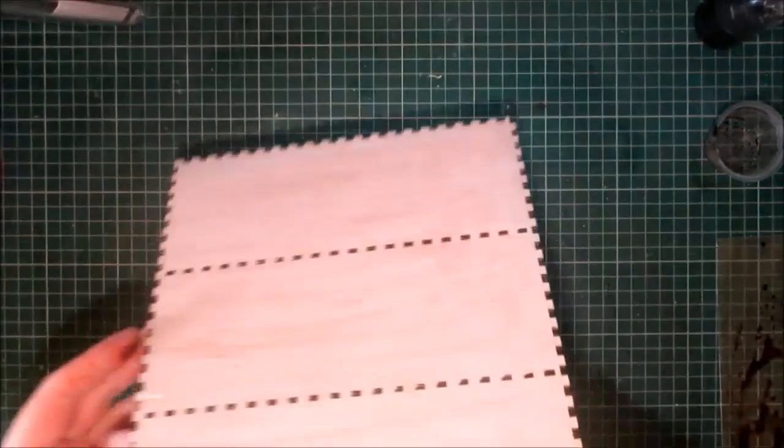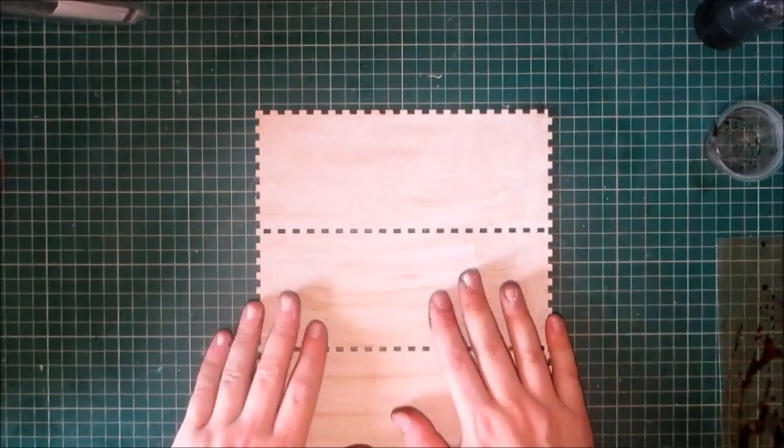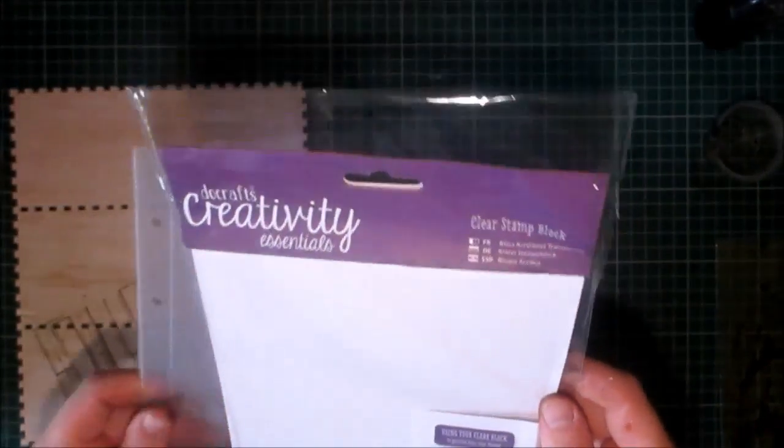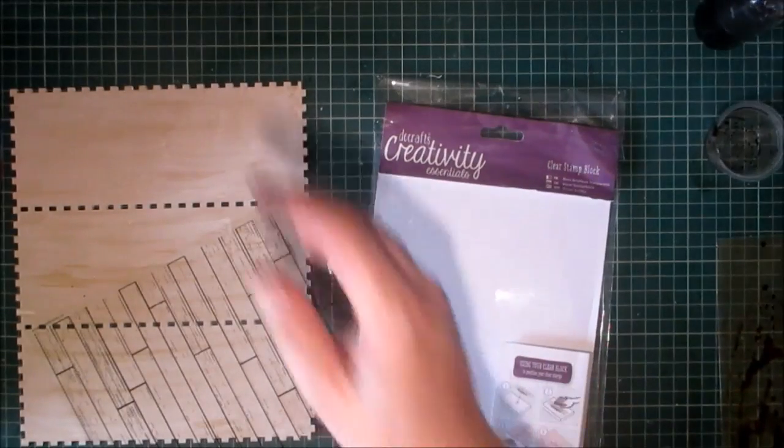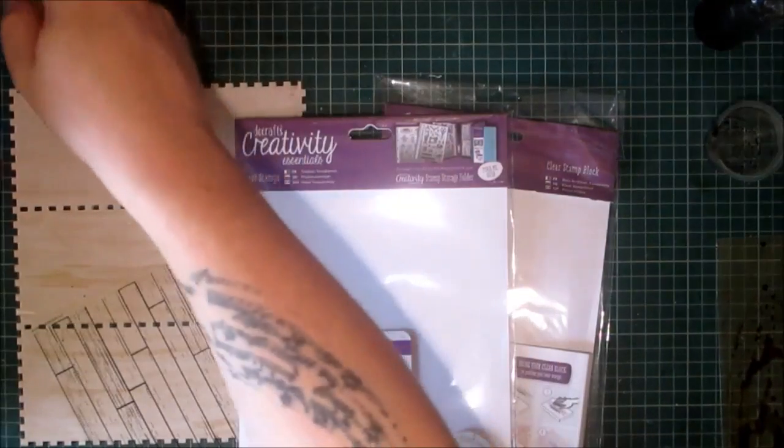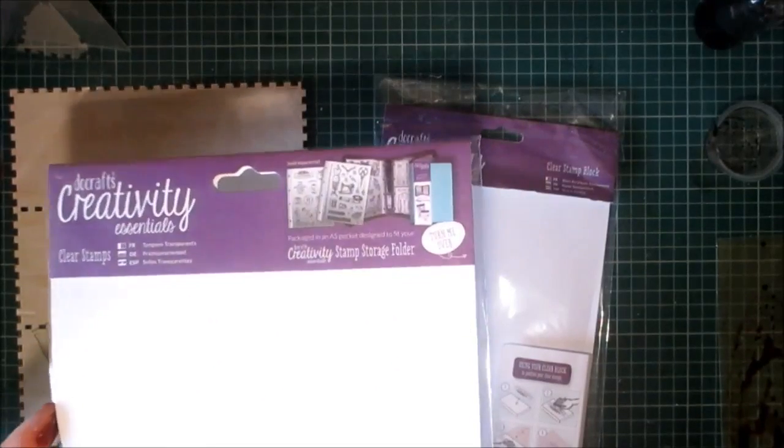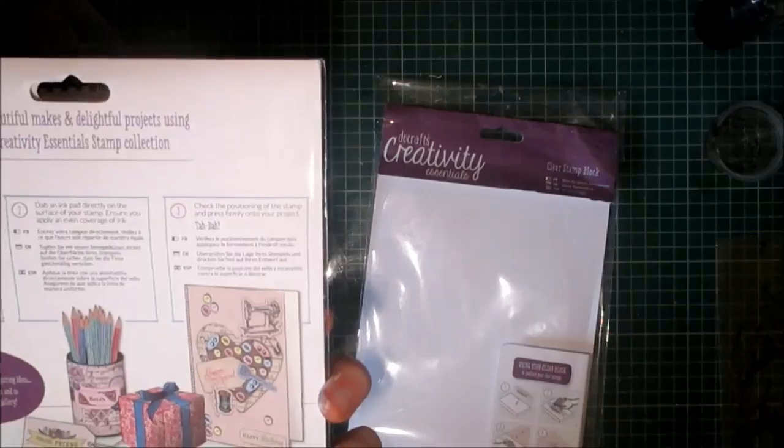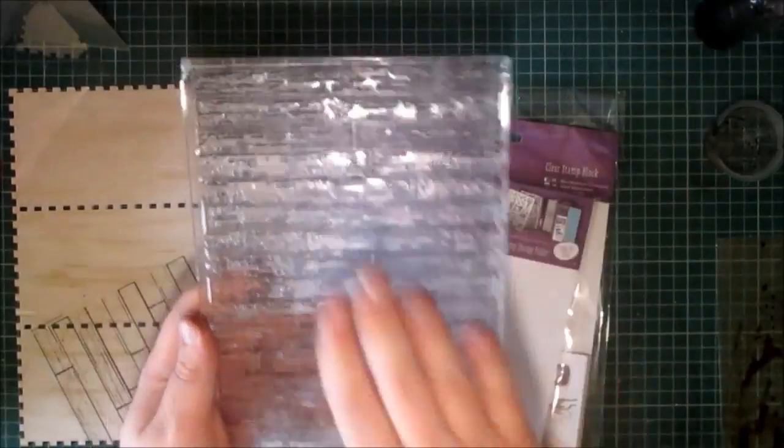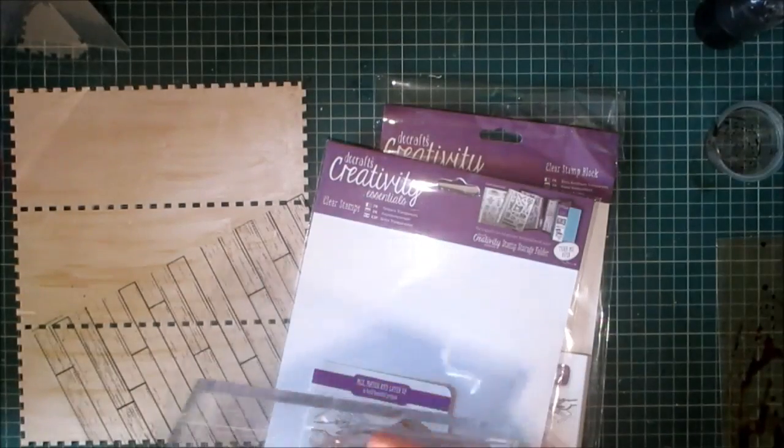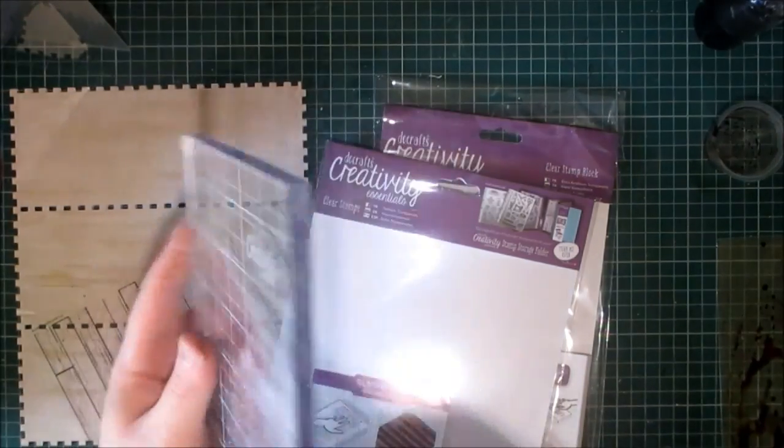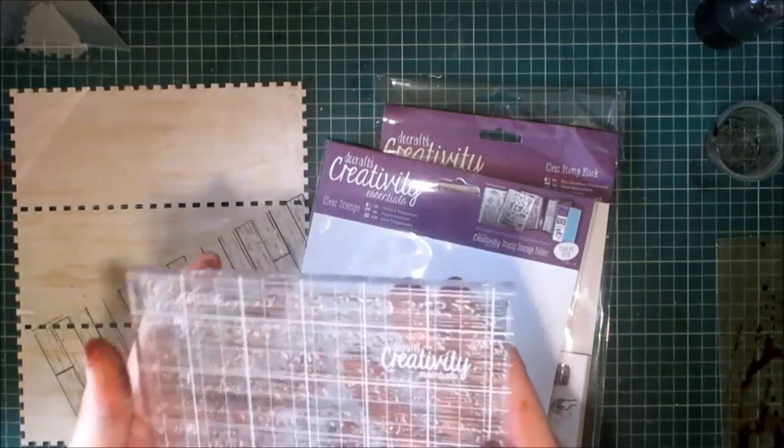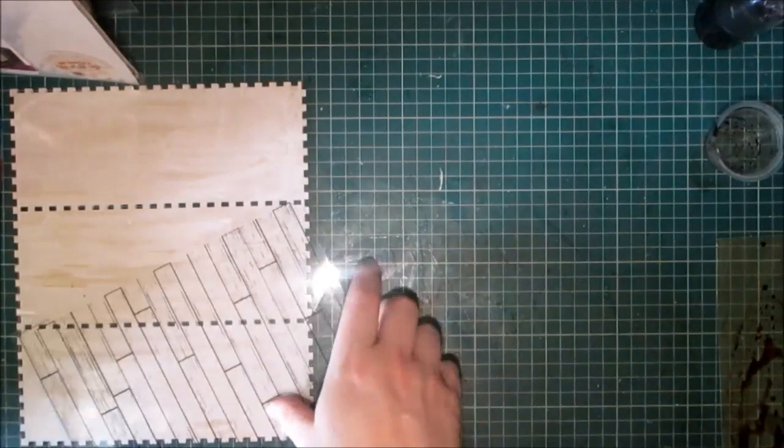Now I have pre-gessoed all my pieces and we're going to use the Do Crafts Creativity Essentials Clear Stamp Block A5 and the Clear Stamp. Let me just check, it's called Wooden Boards. So it's on my wood block as you can see and now the acrylic block is a great size and it's nice and thick. It's not flimsy at all and it's got a grid pattern on it with centimeters and inches which is handy for us UK and internationals.